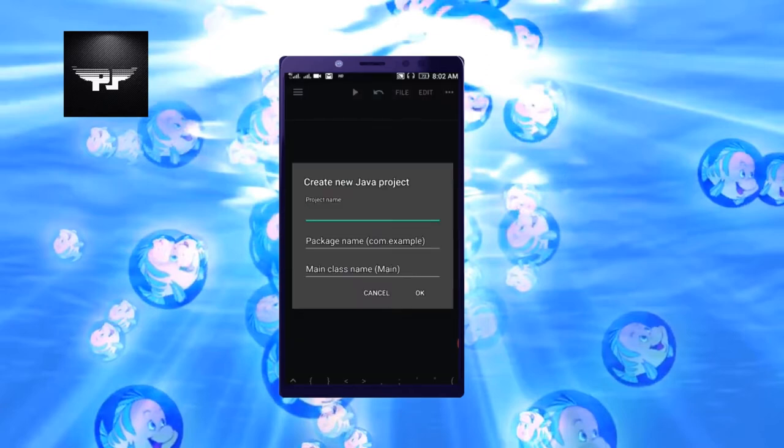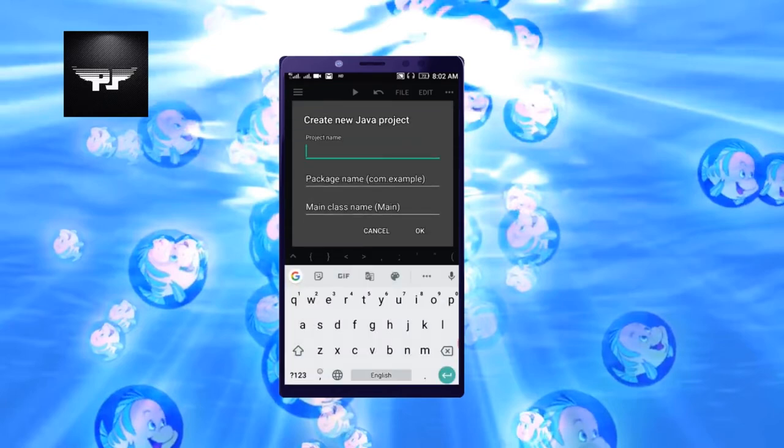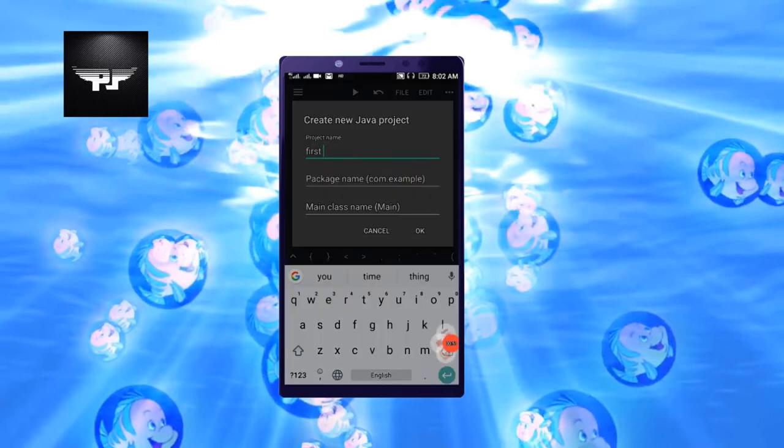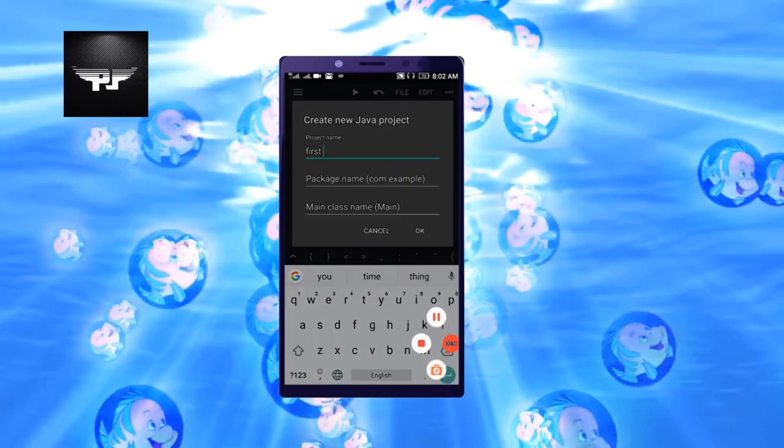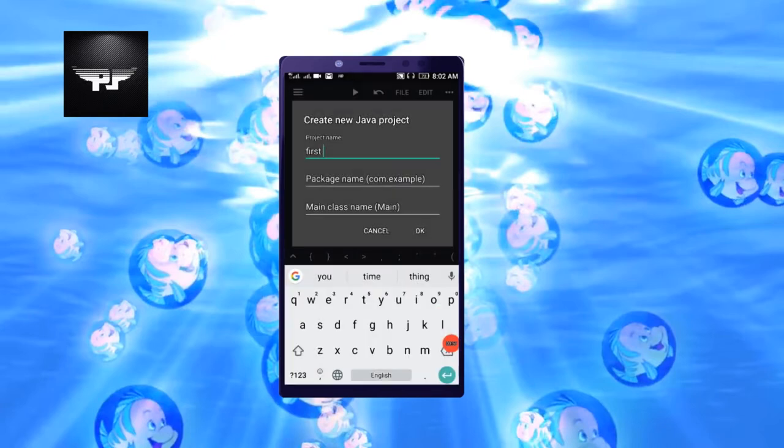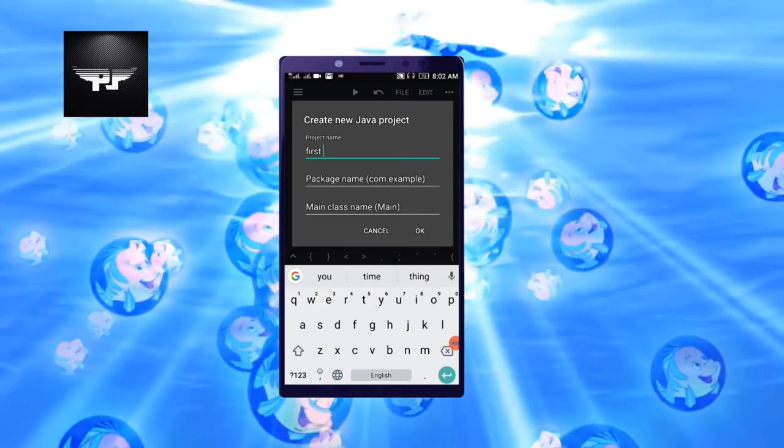Project name - you can write any name of your choice. Like I'm writing here first program, so I'm writing firstP. Don't give any space here because in Java we don't give any space.